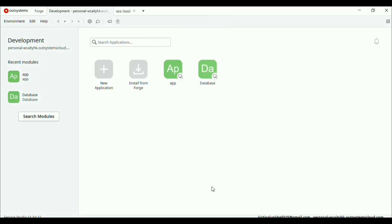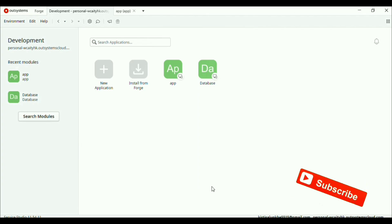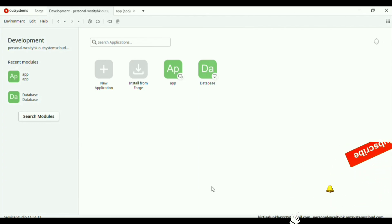Hello everyone, welcome back to our channel Imaginary Engineering. Today in this video we will build a web application using our system. Our system is a local development platform that allows you to build web and mobile applications with a visual design and minimal coding. You just need to drag and drop things — it will automatically generate HTML and CSS code for you.